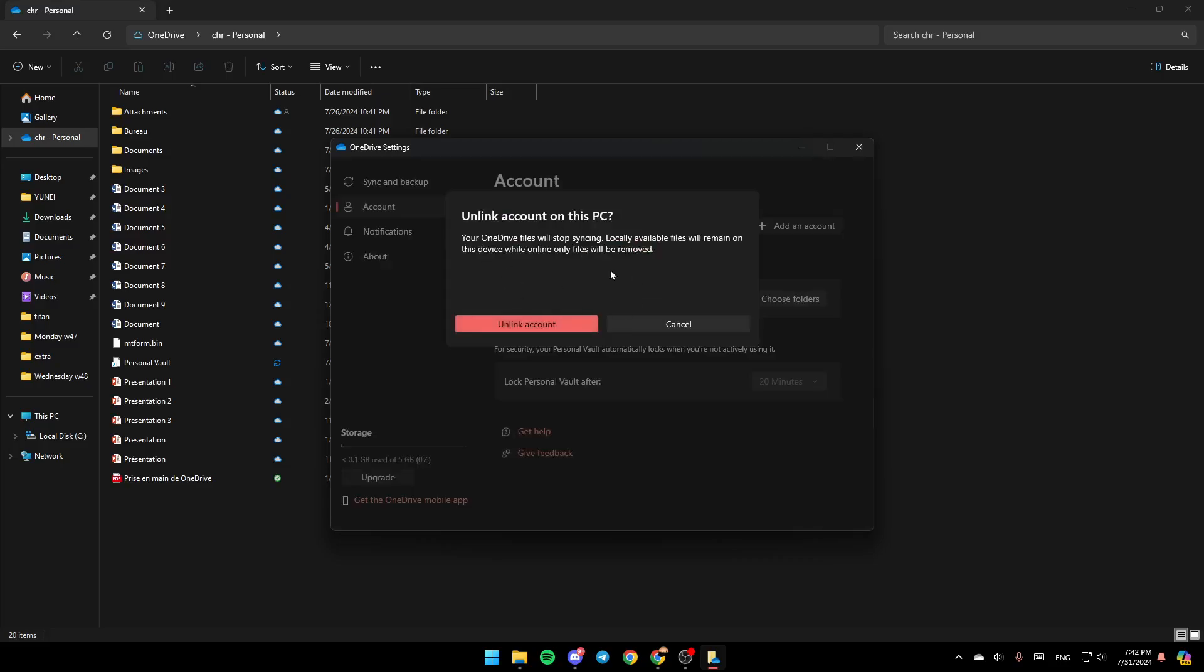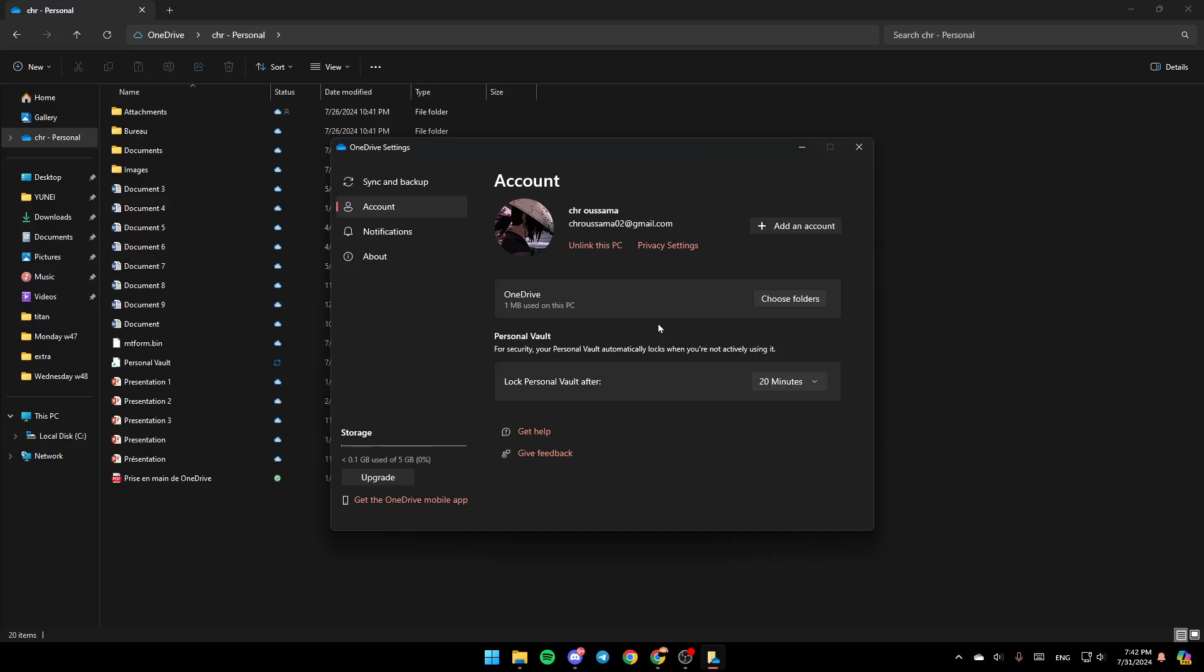Once you do that, they're going to ask you, are you sure, Unlink account on this PC, your OneDrive files will stop syncing. Locally available files will remain on this device, while online-only files will be removed. Go ahead and click on Unlink Account.